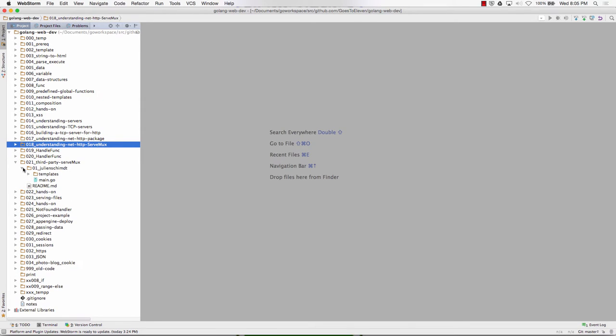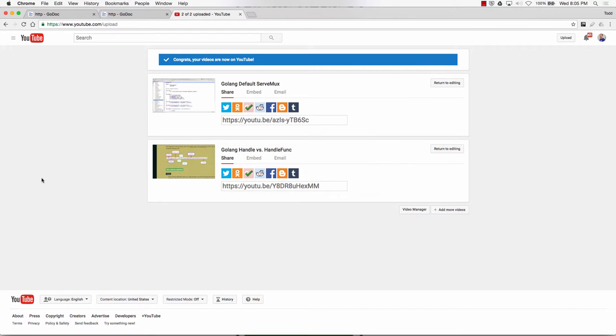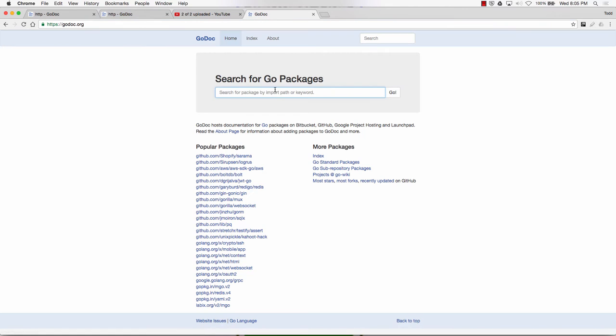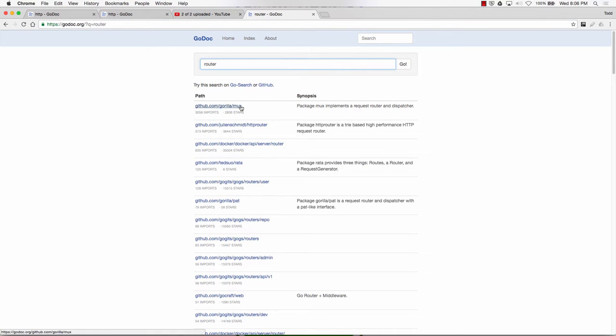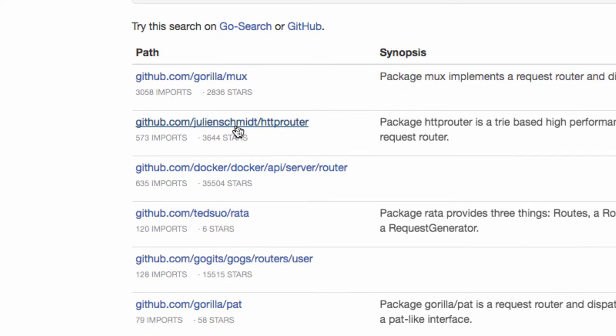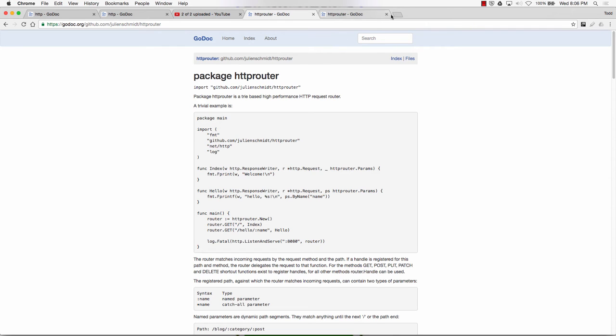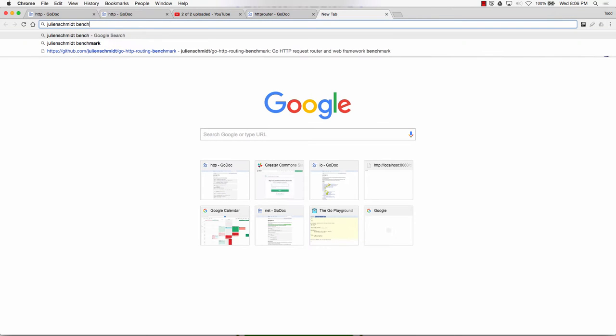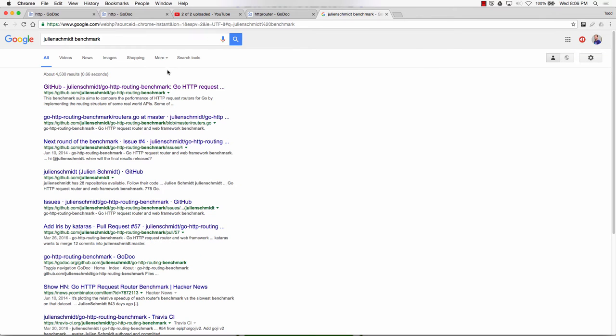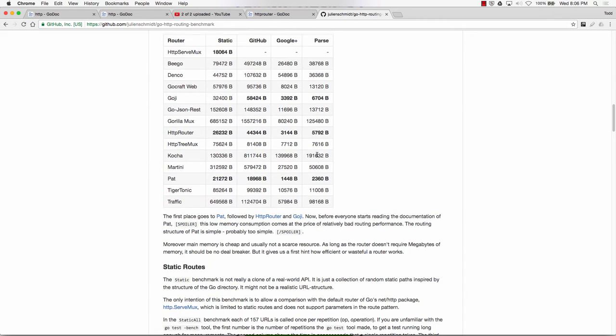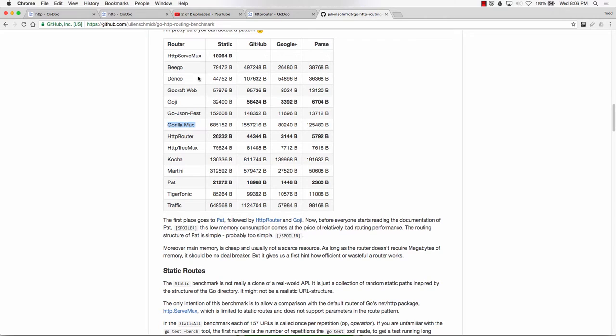So here's Julian Schmidt. And if we go and we look at Julian Schmidt's router, godoc.org, we can look for stuff, like we can look for router. And so here's Gorilla MUX, Julian Schmidt's HTTP router. MUX is a multiplexer. HTTP router is a multiplexer. MUX is an HTTP router. It's just different words for the same thing.